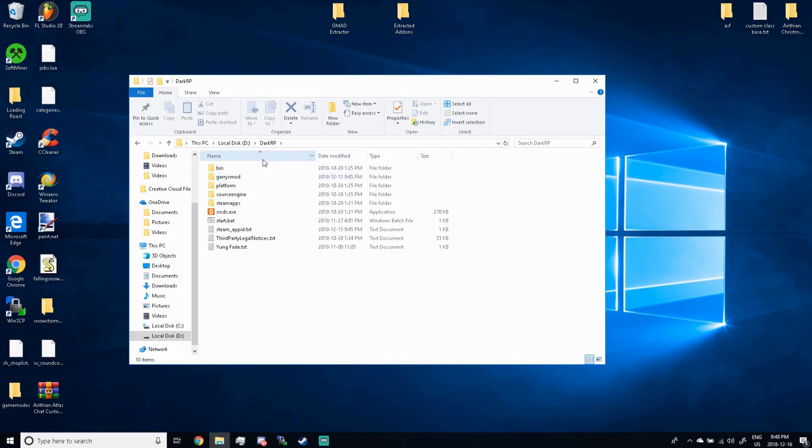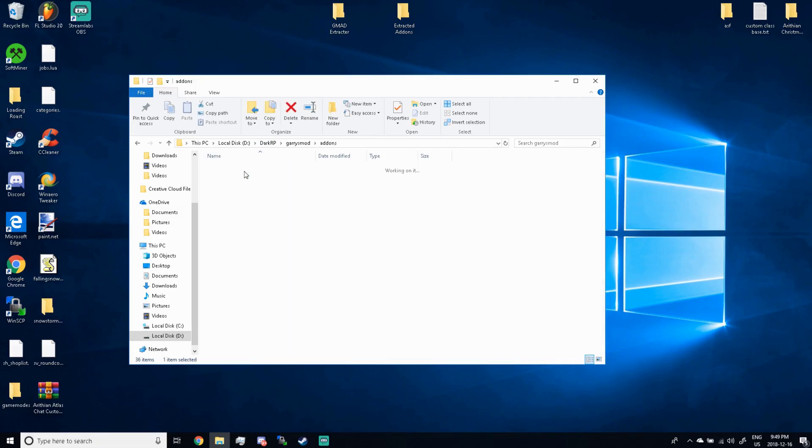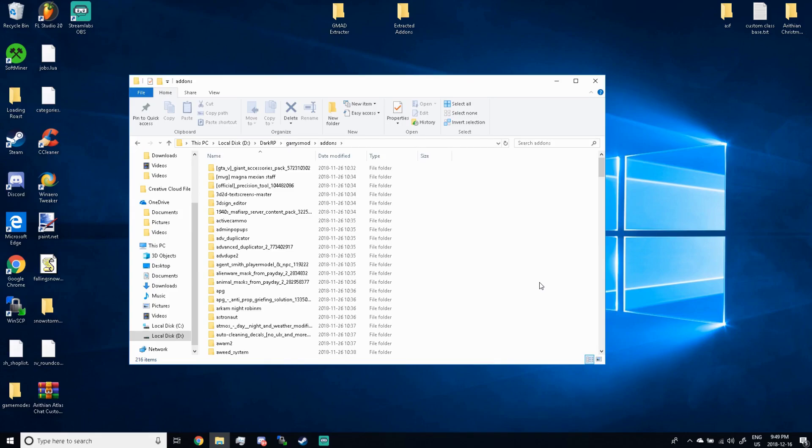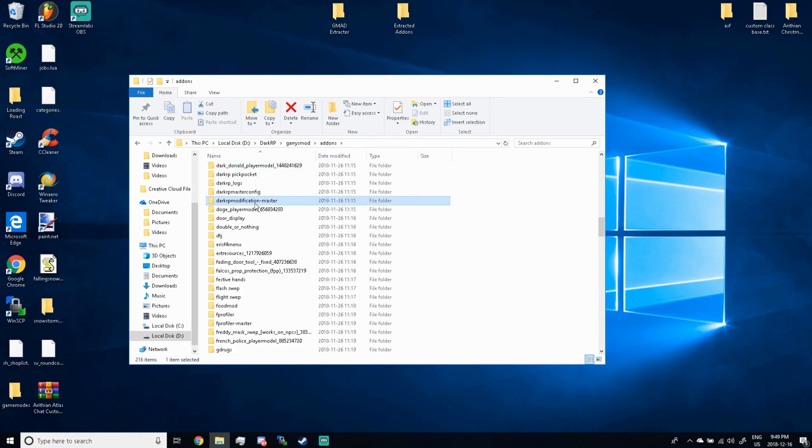So we're gonna go to our DarkRP directory, our custom server. We're gonna go to Gary's mod, add-ons. Now this might be empty, this might be full, it depends if you added add-ons or not. But you're gonna have to download a brand new add-on for your server if you don't have it already, which I'm gonna say you don't because you're watching a tutorial on how to make jobs.